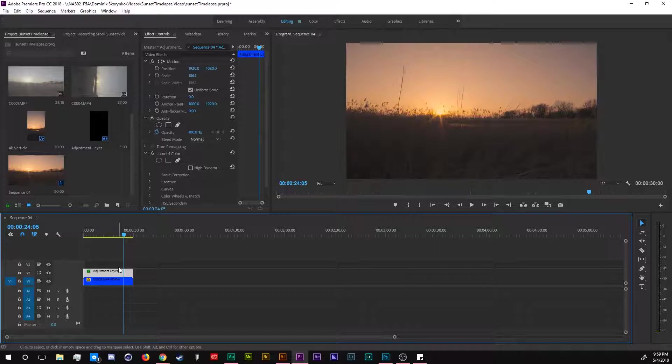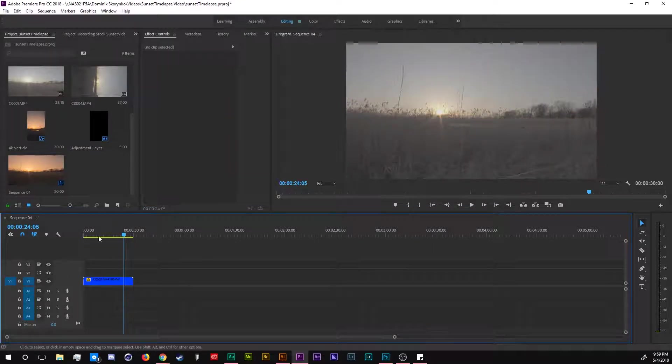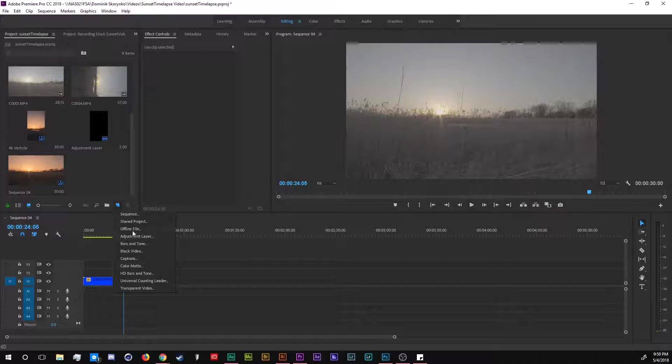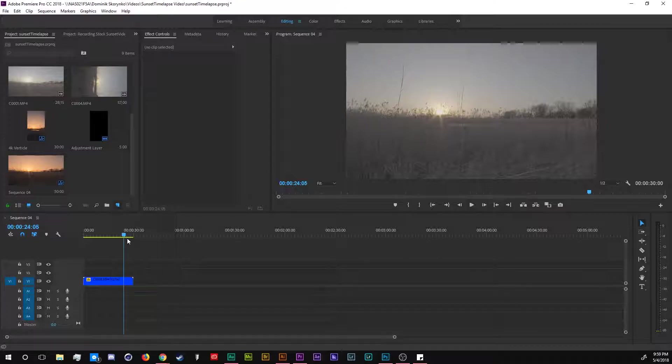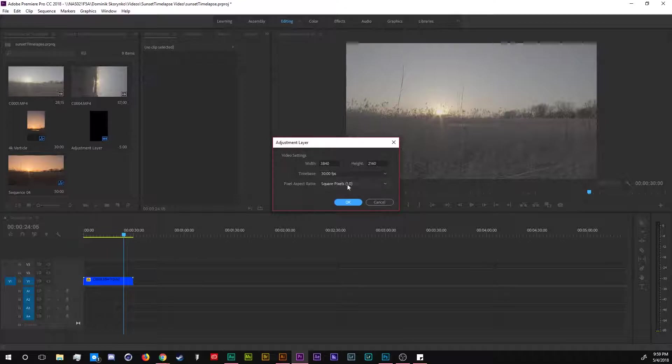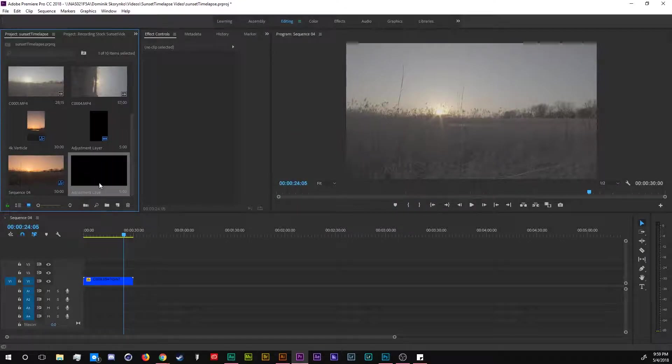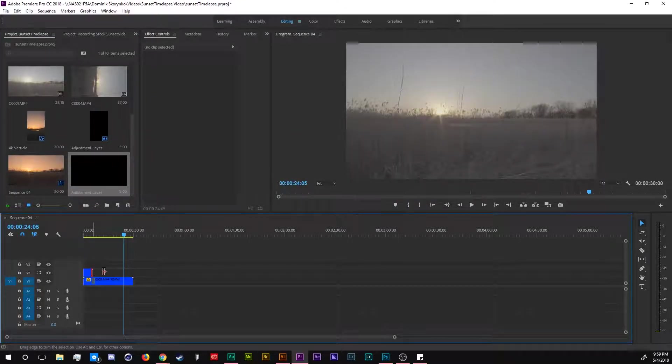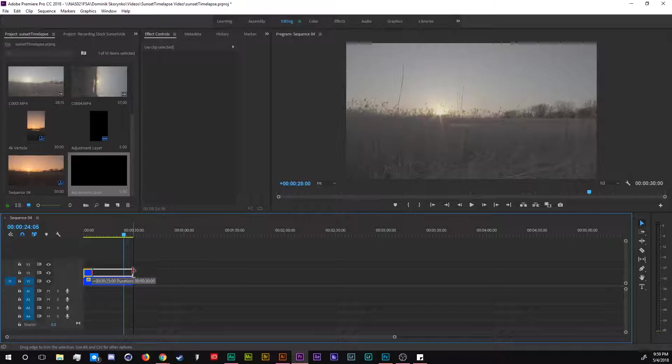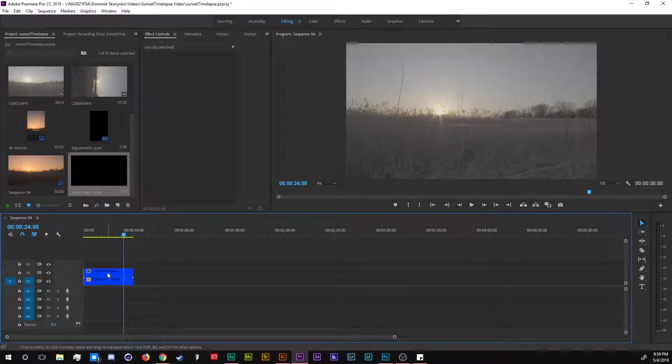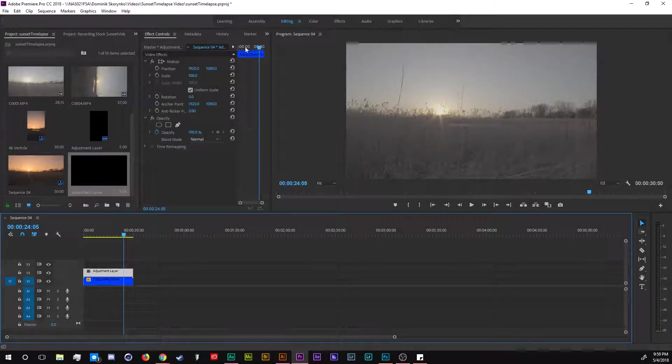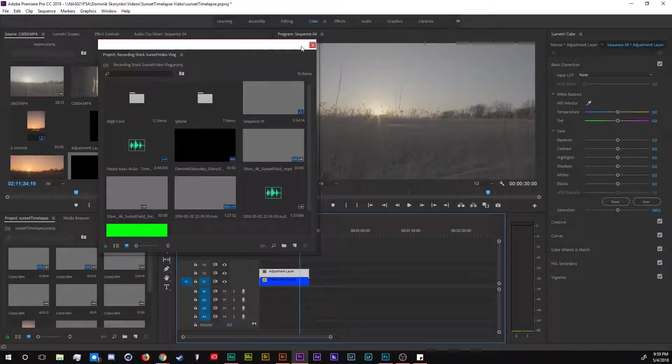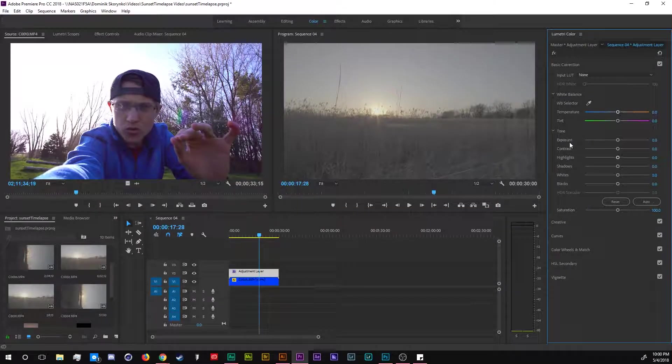So this is just an adjustment layer. I'm going to delete that, create a new adjustment layer. I'm going to go to this new item button here, go down to adjustment layer and we're just going to leave the settings like that. I'm going to drop that adjustment layer right there, resize it to the timeline and go to our color panel over here. Now we can start editing this video.